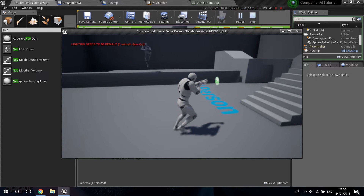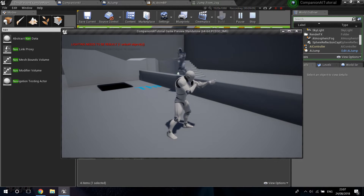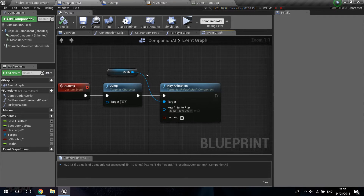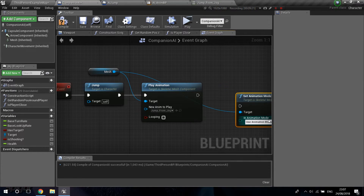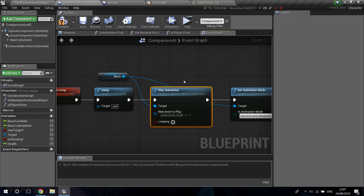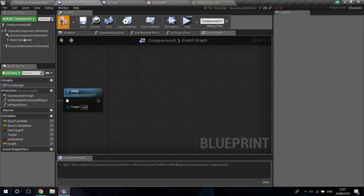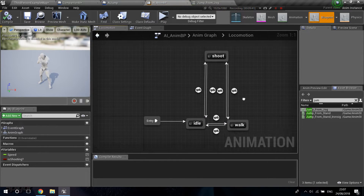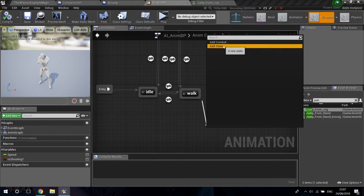There's a bug though — after the animation plays, we need to set the animation mode back to use the animation blueprint so it returns to the anim graph. It's probably better to handle this inside the animation graph itself. So let's delete this approach and go into the AI anim blueprint, into the animation graph locomotion, and add a new state called 'Jump.'